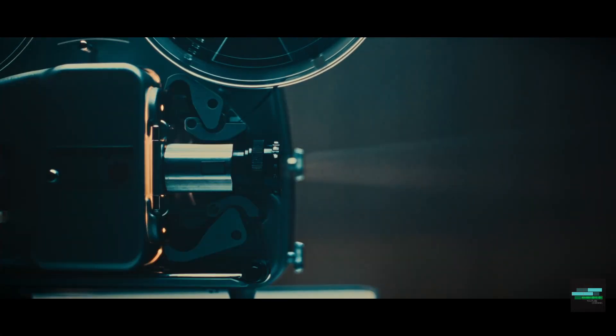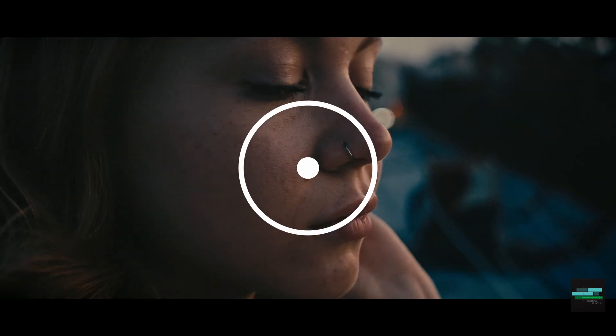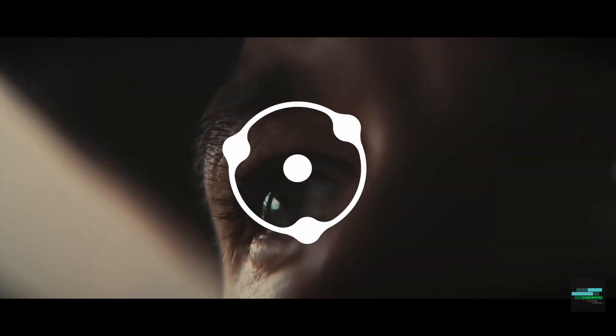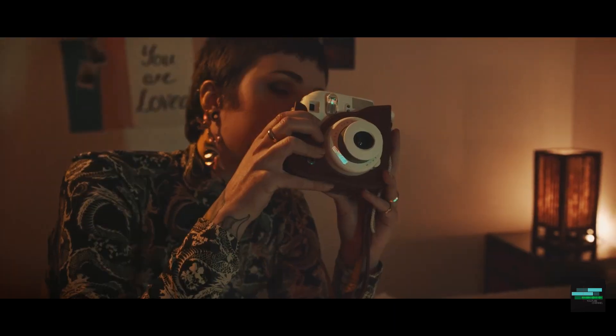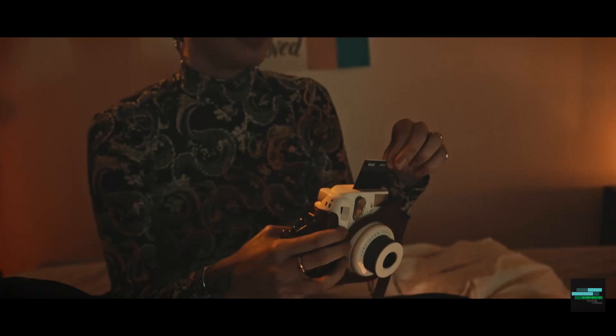Hello everyone! In this video I'm going to show you how to use the plugin Dehancer Pro and make your footage look like film.